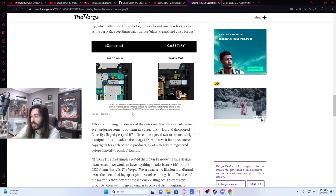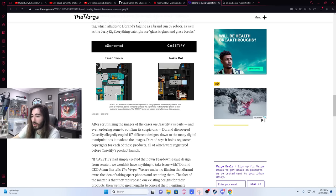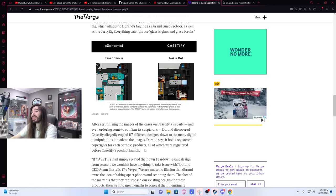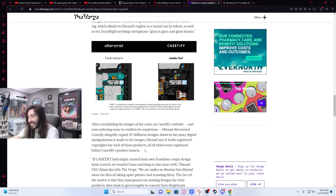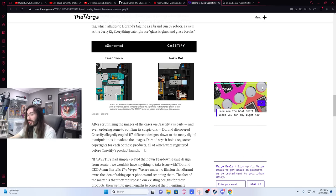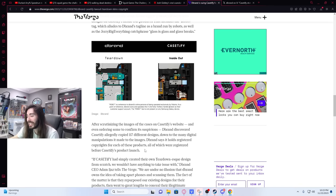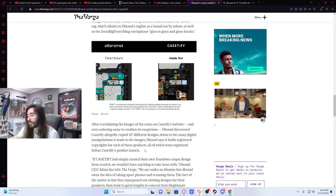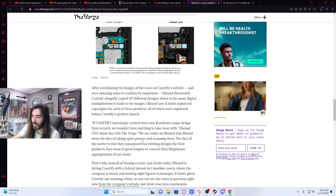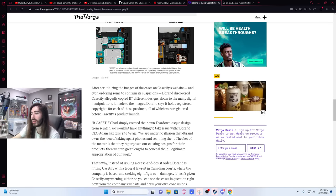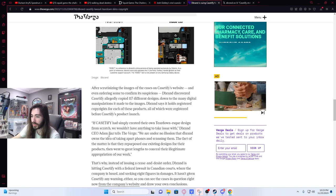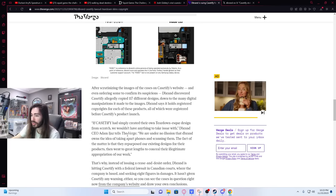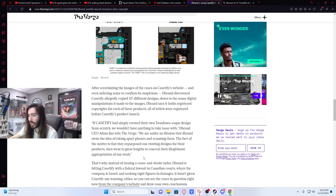After scrutinizing the images of the cases on Casetify's website and even ordering some to confirm its suspicions, dbrand discovered Casetify allegedly copied 117 different designs down to the many digital manipulations it made to the images. Dbrand says it holds registered copyrights for each of these products, all of which were registered before Casetify's launch. If Casetify had simply created their own teardown-esque design from scratch, we wouldn't have anything to take issue with, CEO Adam Iajaz tells The Verge. We're under no illusion that dbrand owns the idea of taking apart phones and scanning them.